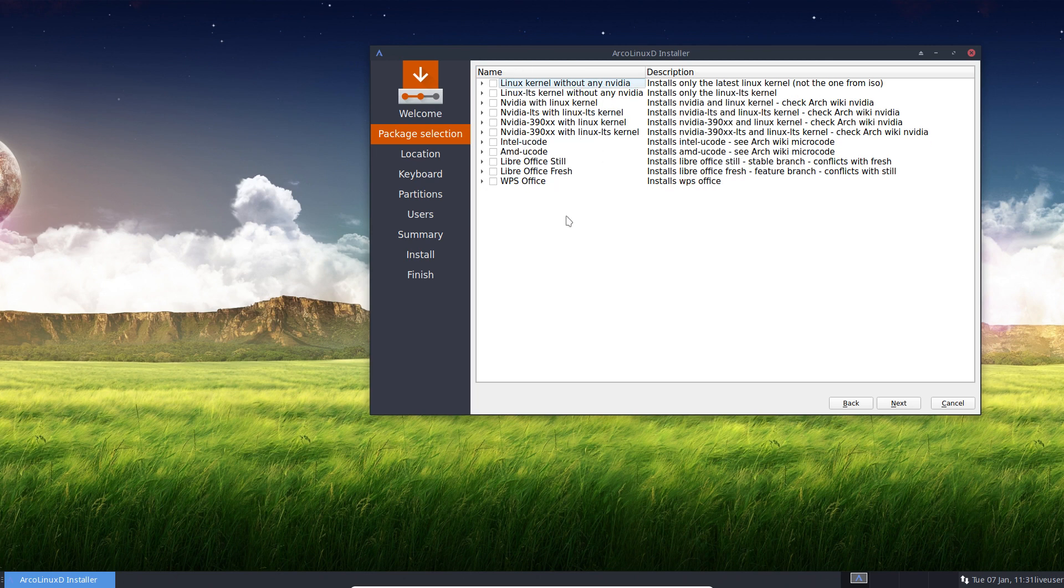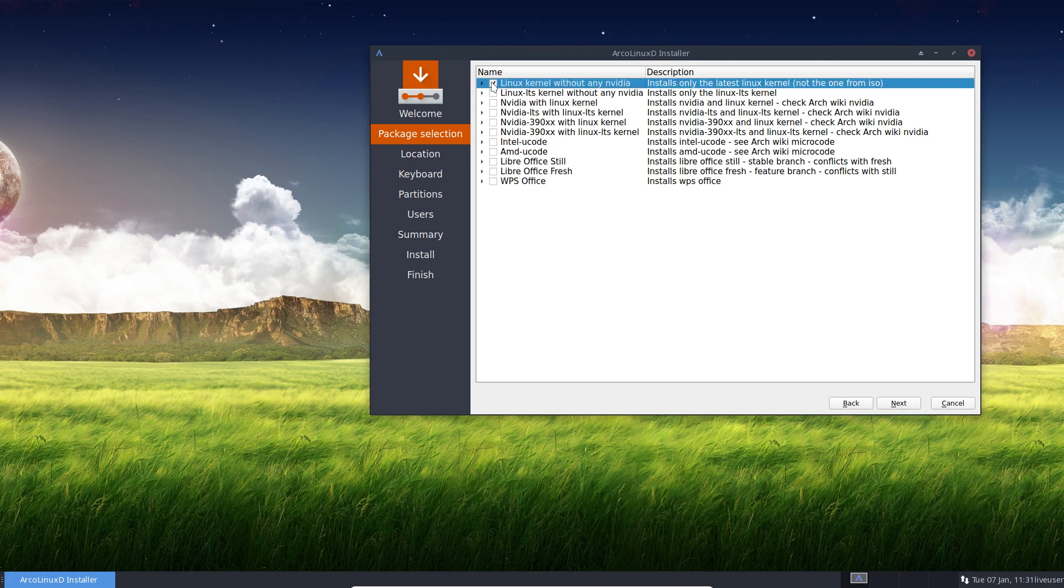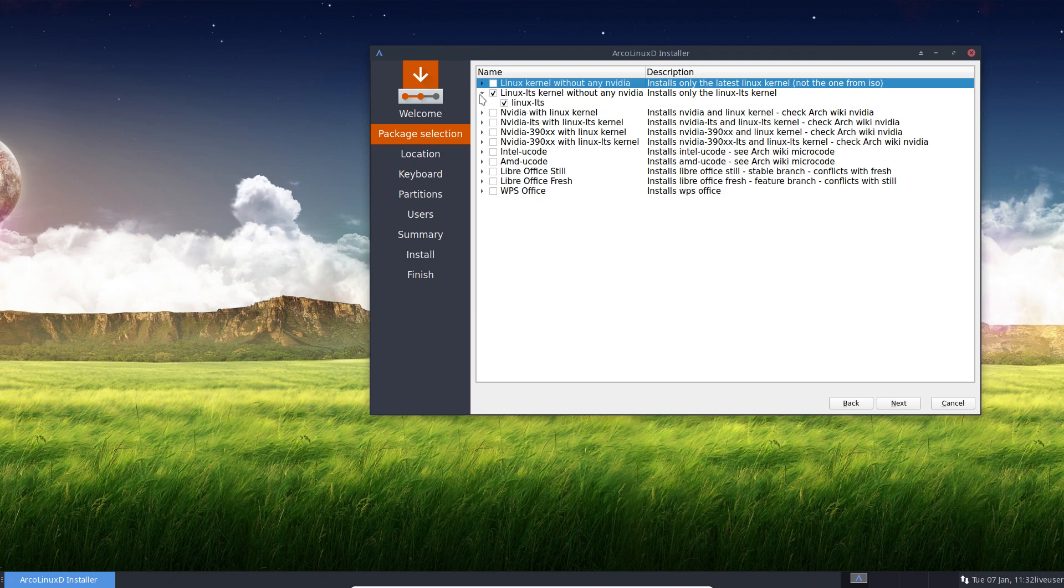So it's all about choices. If you don't do anything, nothing will happen. But if you do choose something, the Linux kernel will install. In this case, the Linux LTS kernel will install. So pick one.